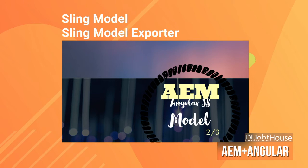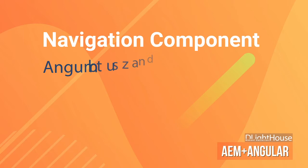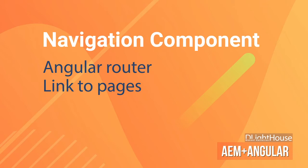So in today's video, I'll focus on creating a simple navigation component using the Angular router to link to different pages inside AEM without causing the browser to refresh the page.